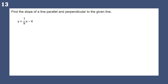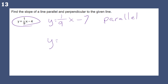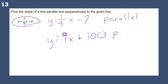Find the slope of the line parallel and perpendicular to the given line. For a parallel line, use the same slope — for example, y equals one ninth x minus 7. It has the same slope. For a perpendicular line, flip the slope upside down and make it negative — so it becomes negative 9. A perpendicular line would be y equals negative 9x plus 100, making sure it's not the same line.